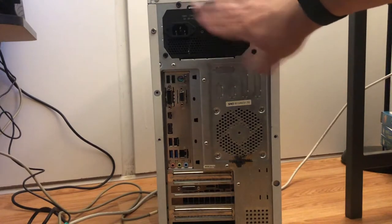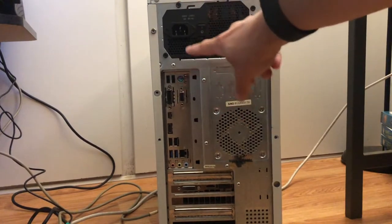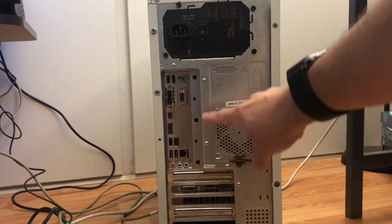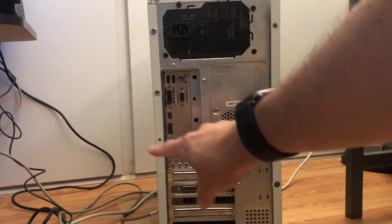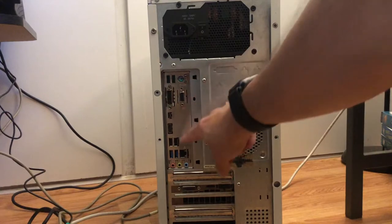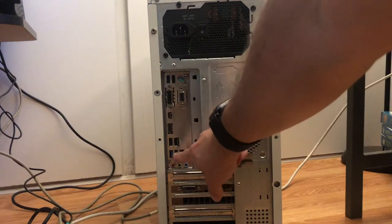You can definitely see here that the power supply has been swapped out. This definitely was not a Pentium 3 motherboard, especially when you can see the little blue spots here.